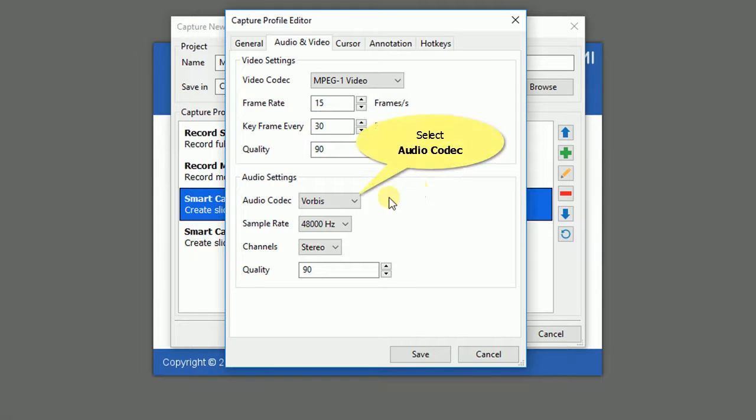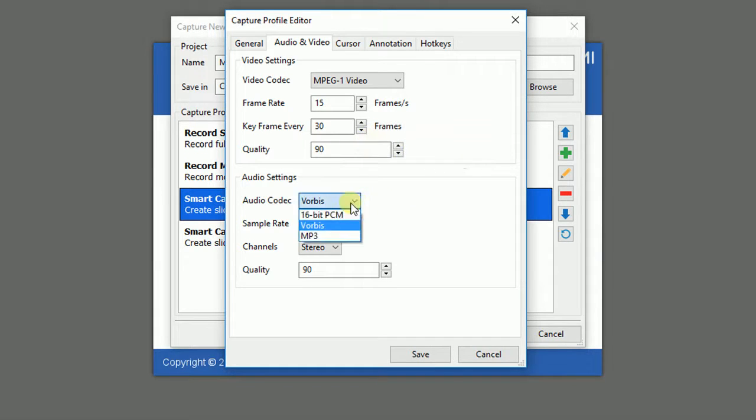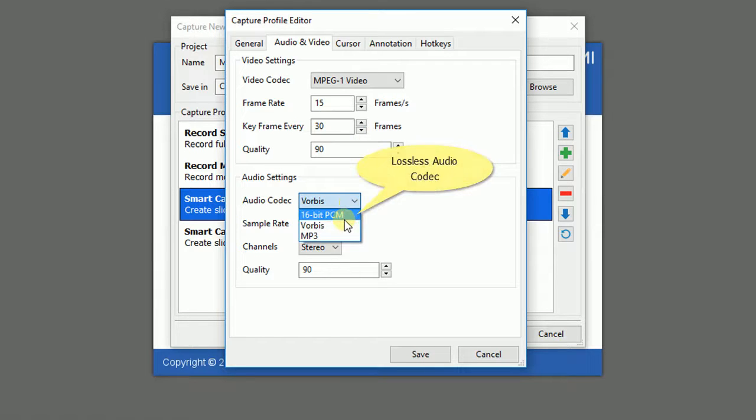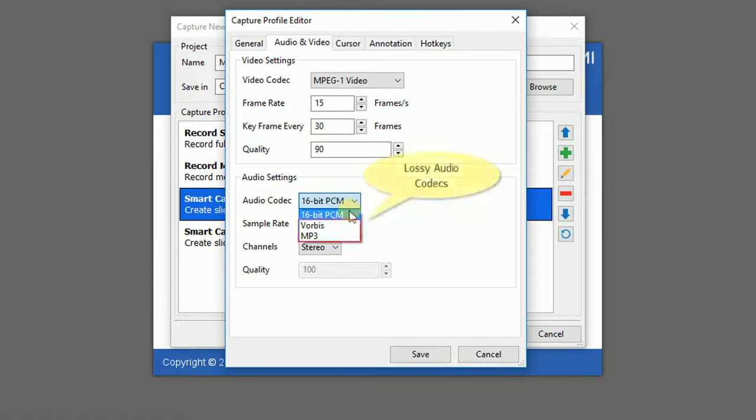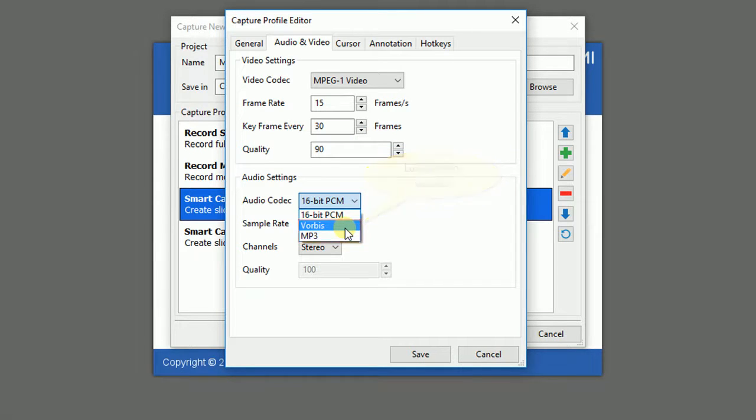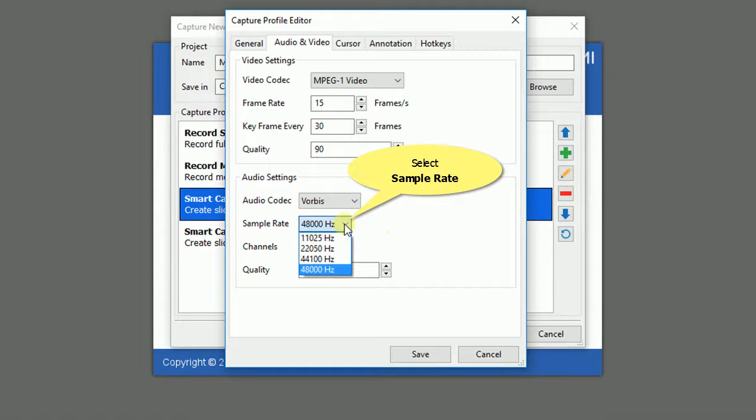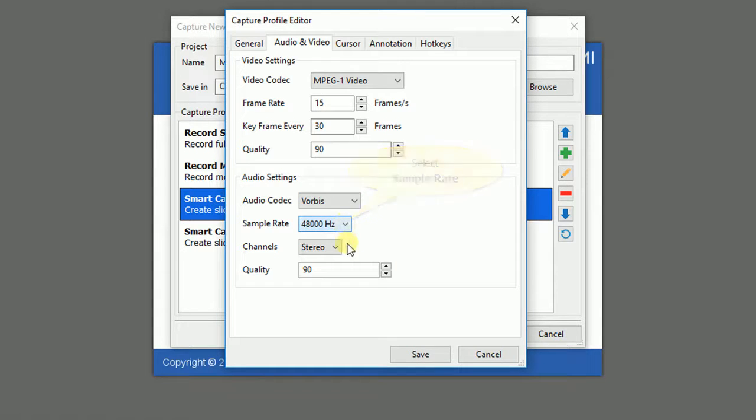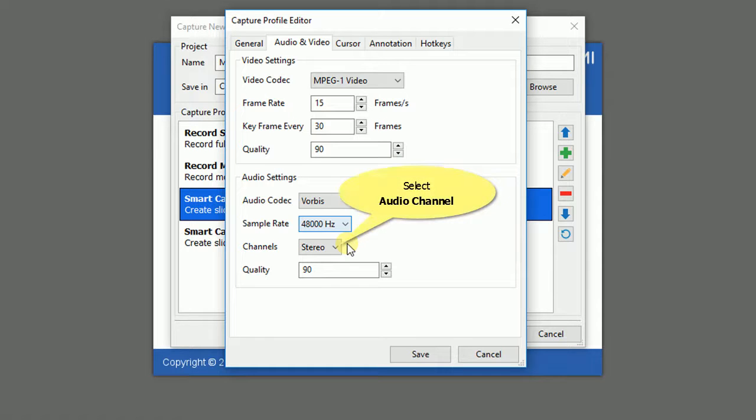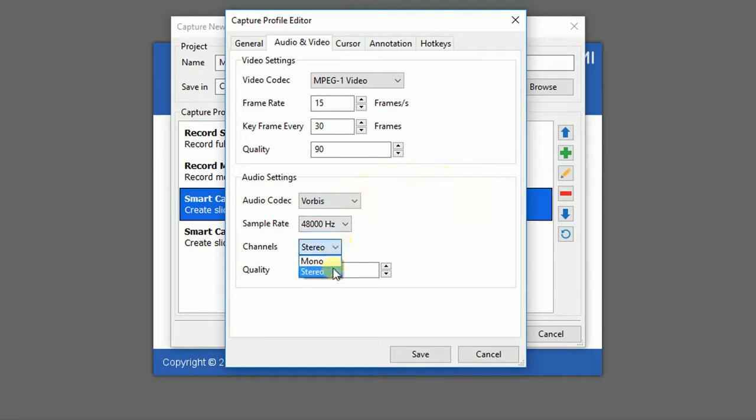Similar to video settings, ActivePresenter offers you a lossless codec like system-based PCM and lossy codecs which are Vorbis and MP3. You can choose the sample rate for your audio here. It determines the fidelity of the audio. The higher sample rate increases the fidelity and audio size and vice versa. Select mono or stereo from channels. In comparison with mono, stereo channel needs double storage size.